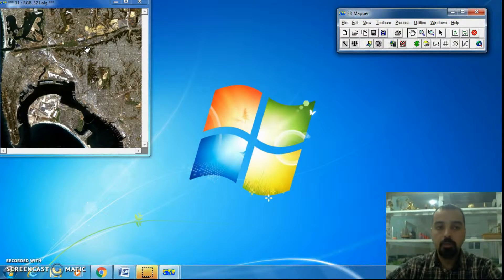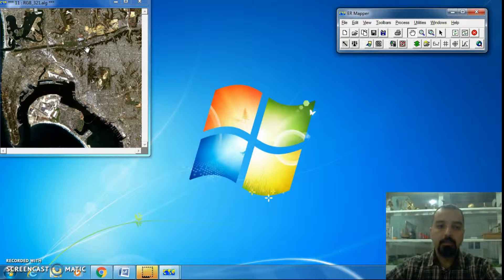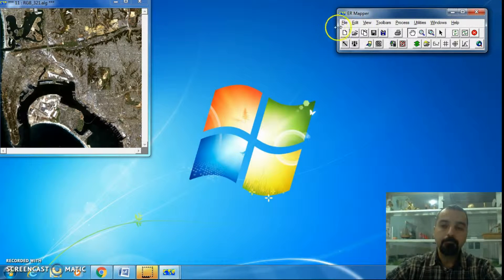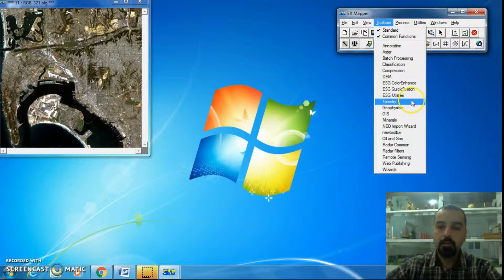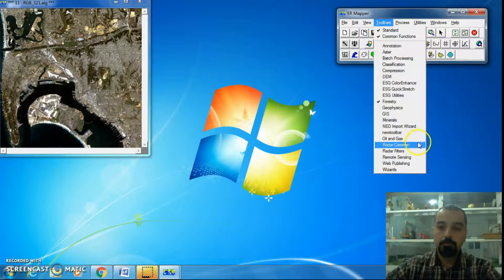This is an RGB image with 3-2-1 color composition. To perform NDVI — NDVI stands for Normalized Difference Vegetation Index — I should go to the toolbox. You have two toolbars which contain NDVI: the first one is Forestry and the second one is Remote Sensing.